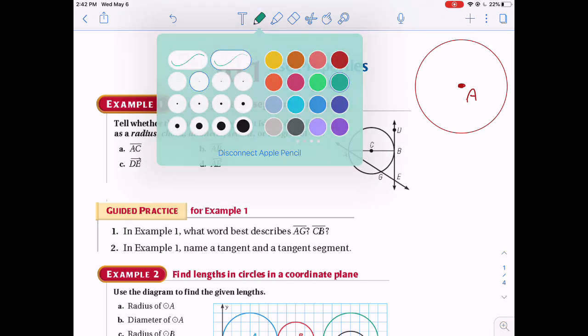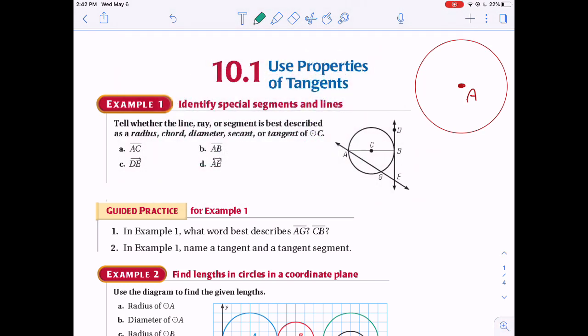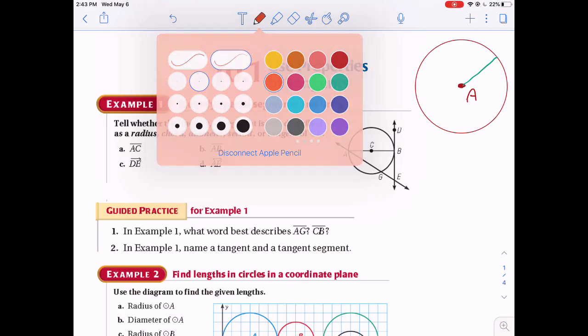From the center we can add a radius, which starts from the center and goes to any point on the circle. It begins at the center and ends on the circle — it's a segment.